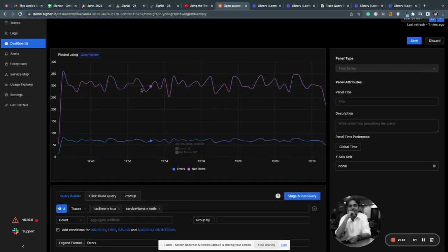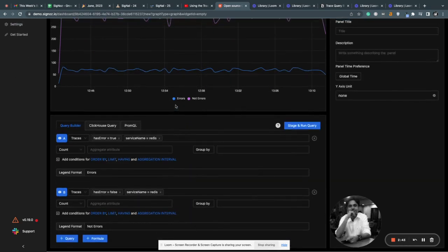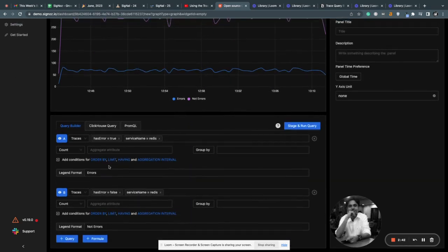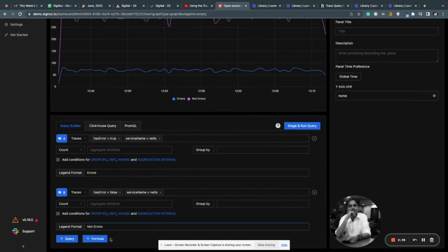Alright, so you have the errors and you have the number of calls that has no errors in it. Now, if you want to find out the error rate, you can add a formula.